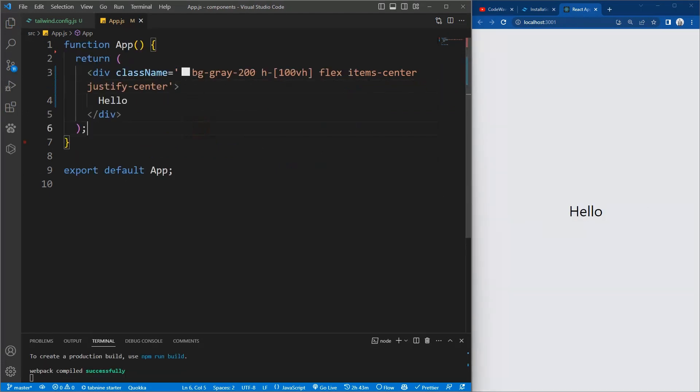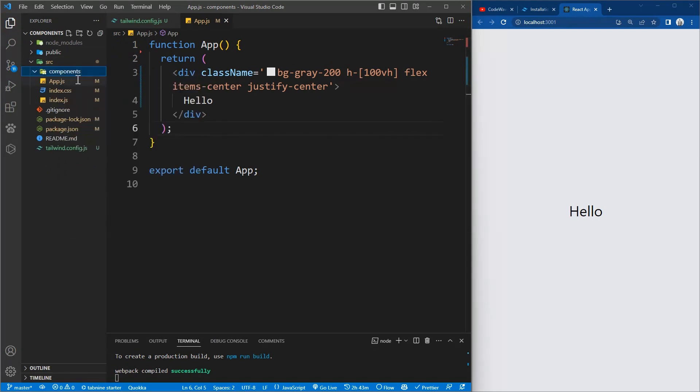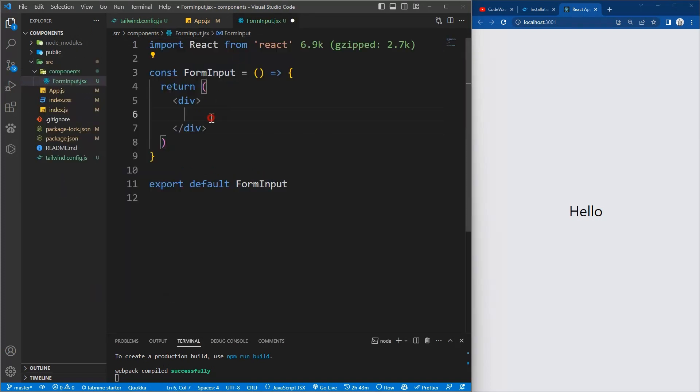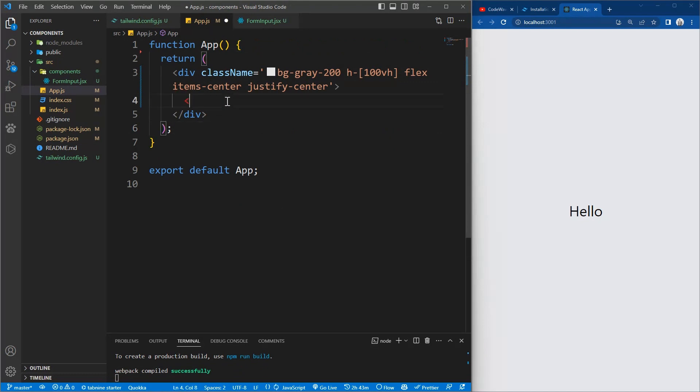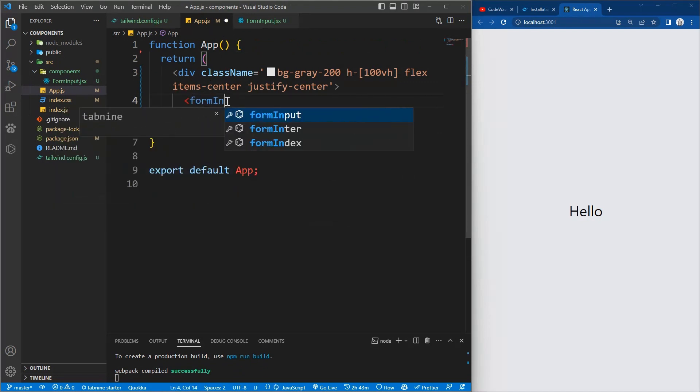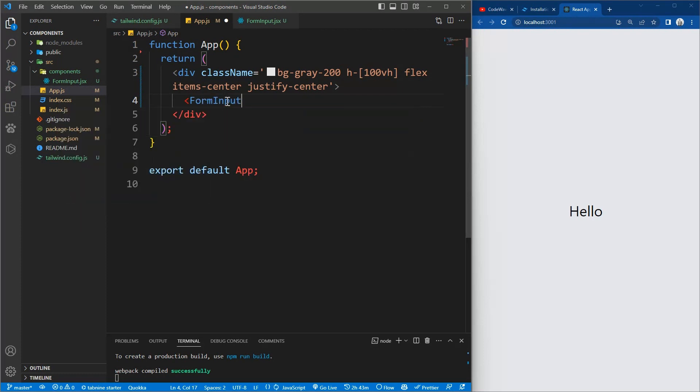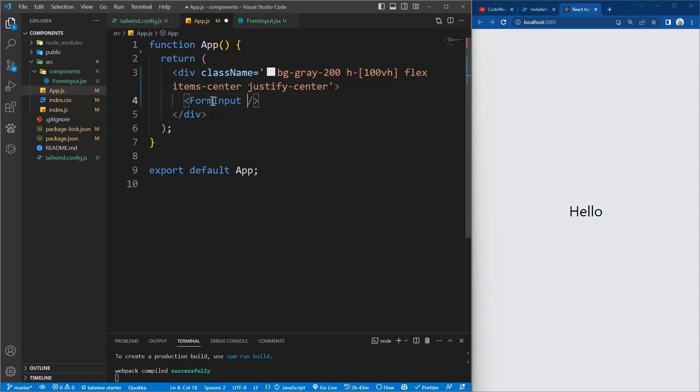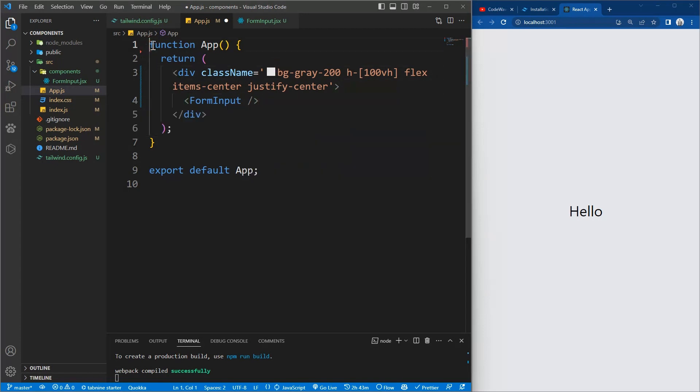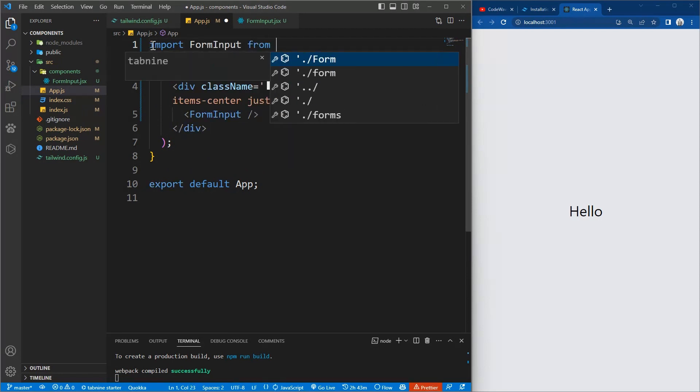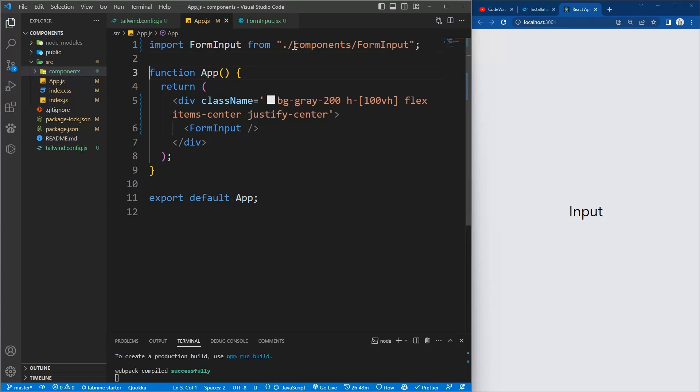Now inside the component we'll create the form input dot js and use the snippet RAFC. So make sure you have the extension ES7 Plus installed in order to use this snippet. So now we'll import the form input here inside our app. Make sure you have the import statement element at the top. It's not auto importing, I will manually import it. So we'll say import FormInput from dot slash components slash form input. And we save it. Now we have the input here.